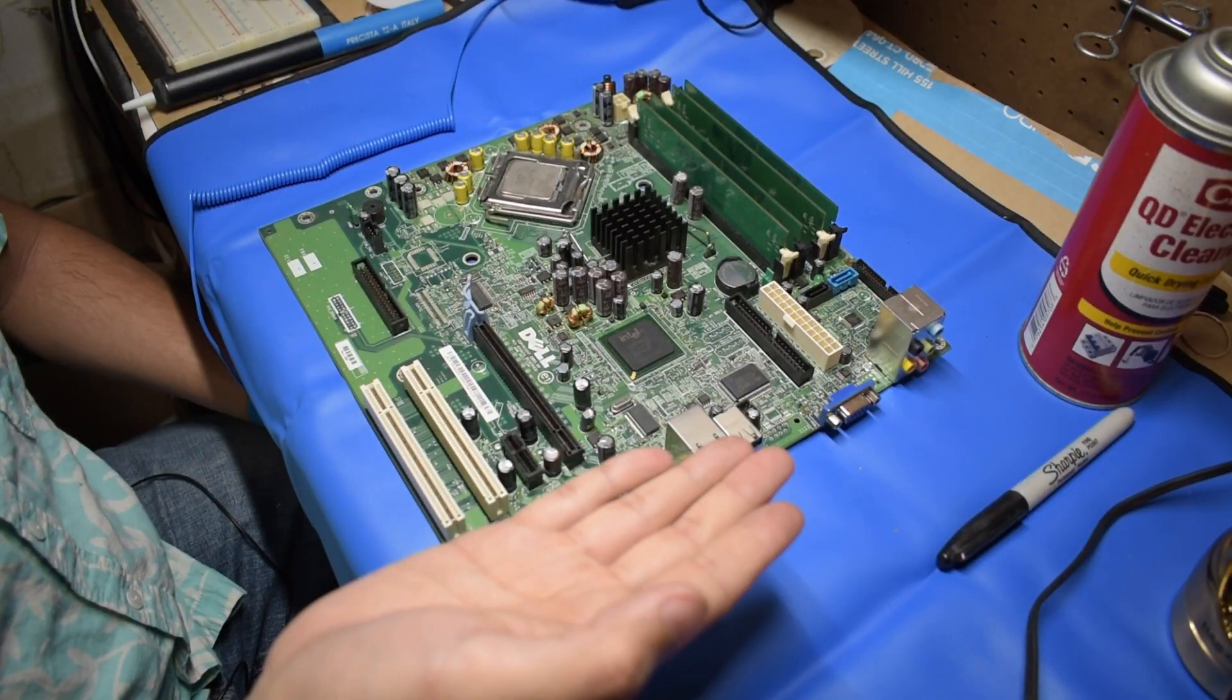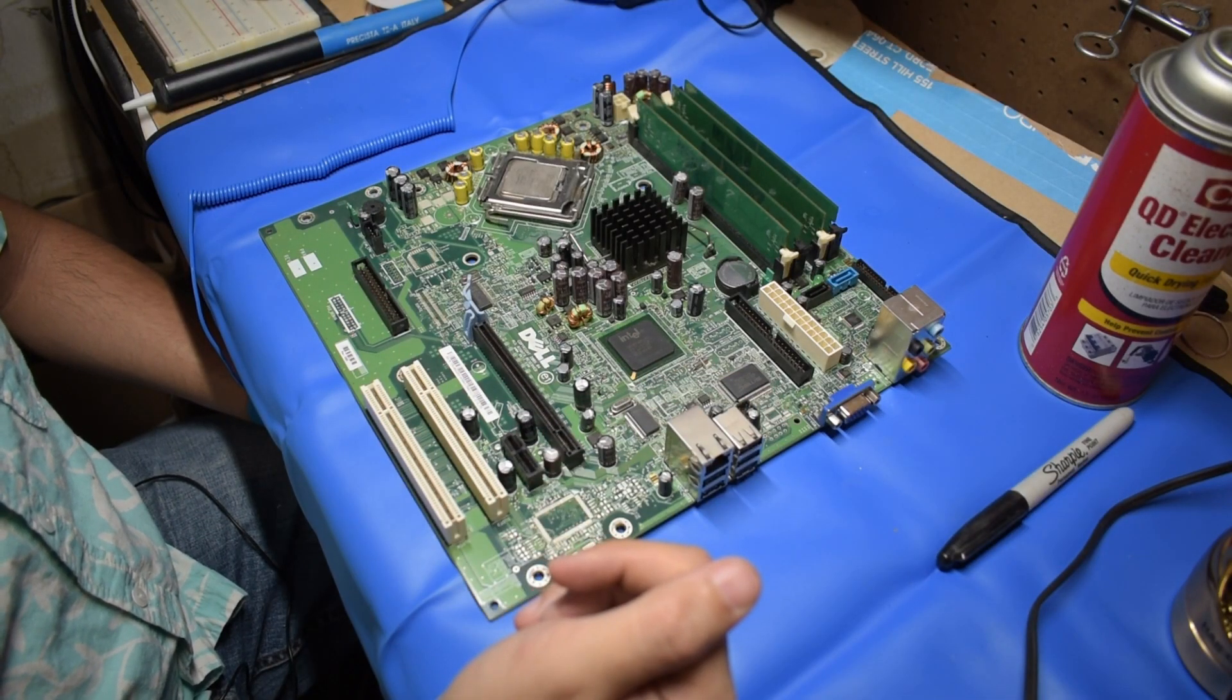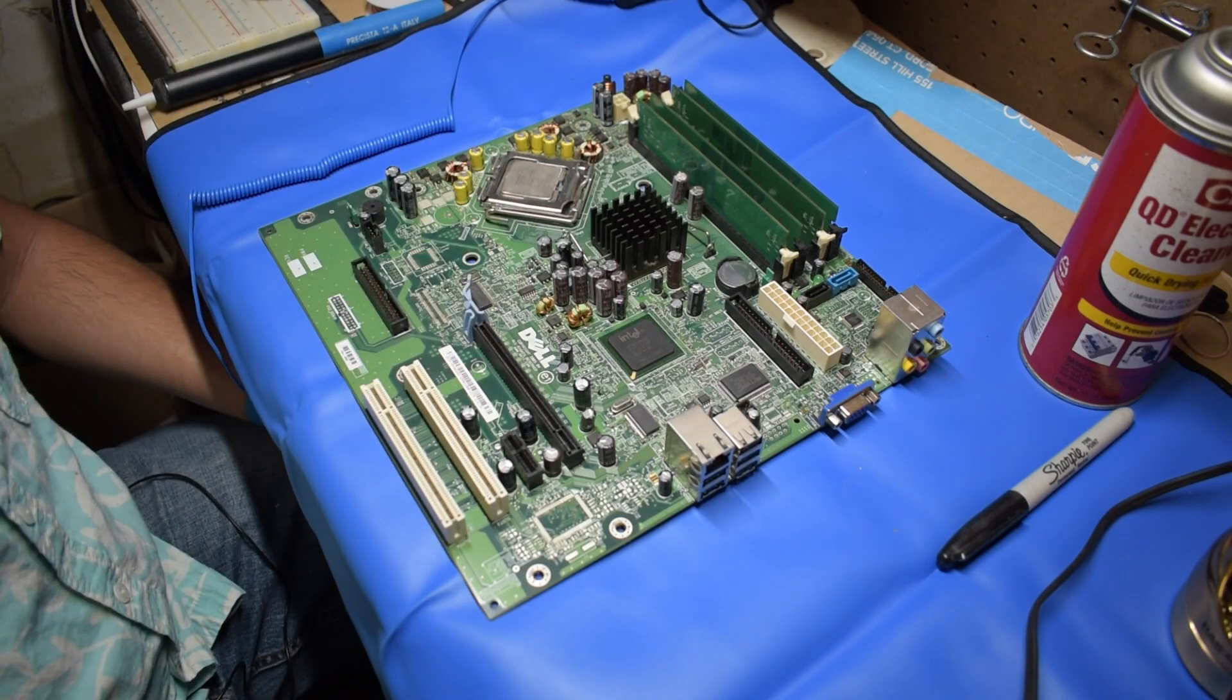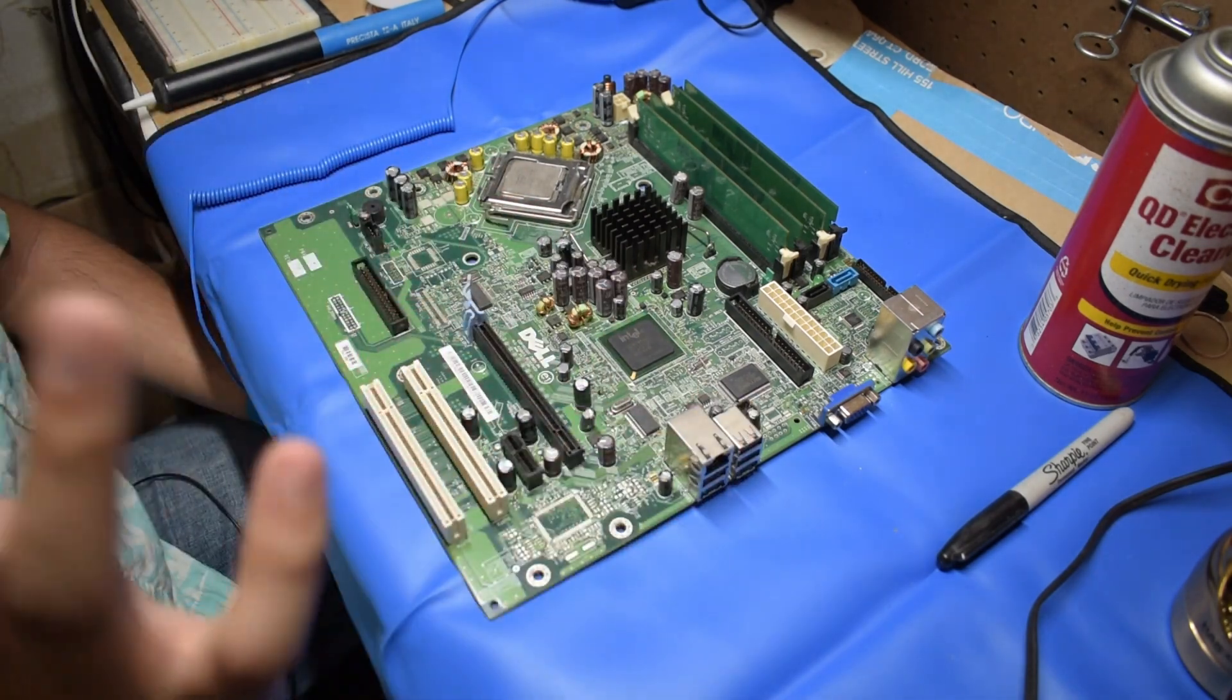With that out of the way, this motherboard should be good to go. With a fresh application of thermal paste, this computer should boot.